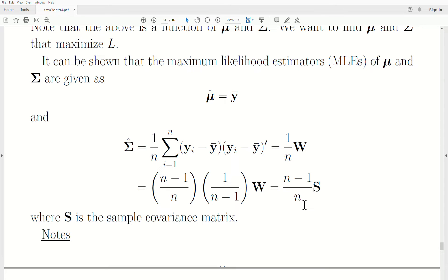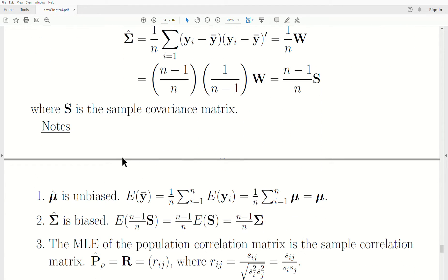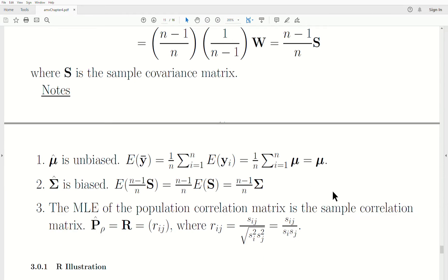One note: as n goes to infinity — meaning the sample size gets larger and larger — the factor (n-1)/n goes to 1. So in the limit, or asymptotically, the maximum likelihood estimate is unbiased. A few notes: mu hat is unbiased for mu. If we look at the expected value of Y bar, which is 1/n times the sum of the Y's, the expectation goes in since the only random variable is Yi. The mean of each observation is mu, we sum it n times, get n times mu, then divide by n, giving mu. So it is unbiased.